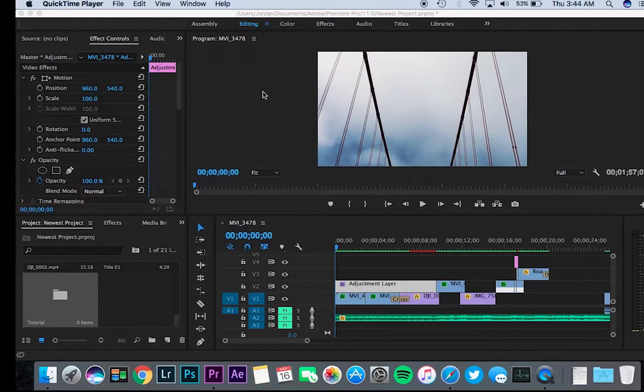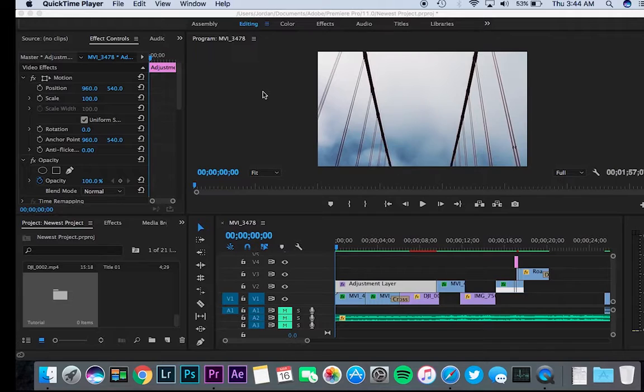So today I'm going to show you how to get the black cinematic bars in Premiere Pro so it gives you more of a widescreen effect. So all you really need to do is...